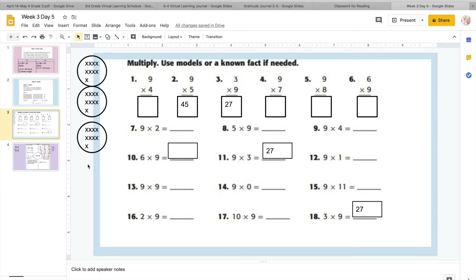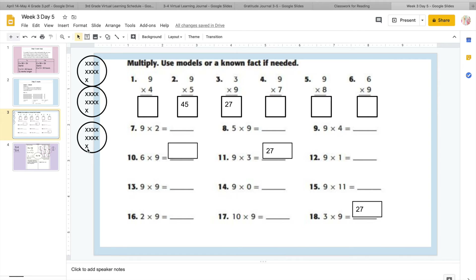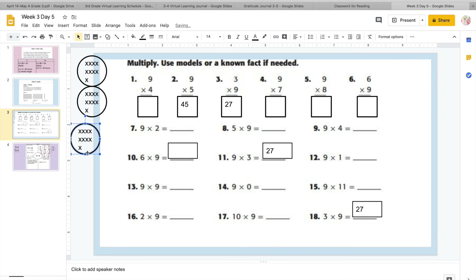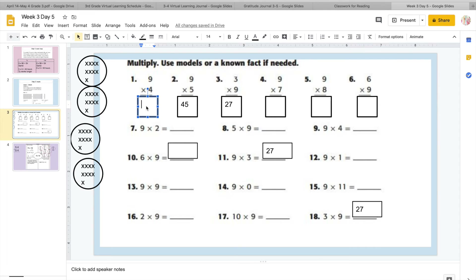So this is what I do. We have nine times three right here, and I notice this is nine times four. So all I'm going to do is add one more group. Now I have four groups of nine. I know these three groups are twenty-seven, so I just count on: twenty-eight, twenty-nine, thirty, thirty-one, thirty-two, thirty-three, thirty-four, thirty-five, thirty-six. So I know nine times four is thirty-six.